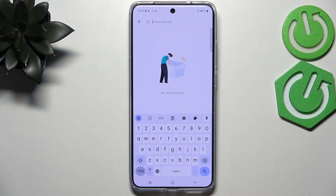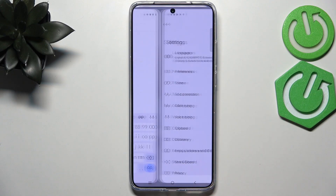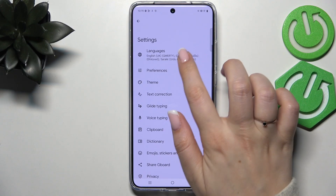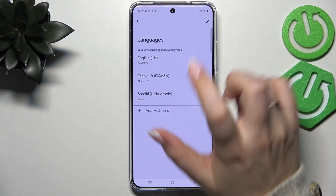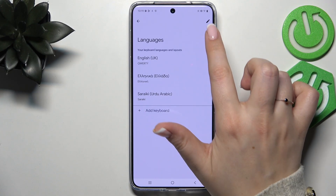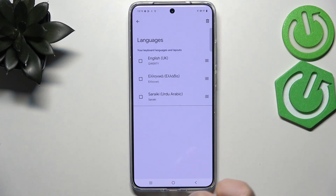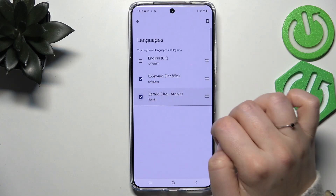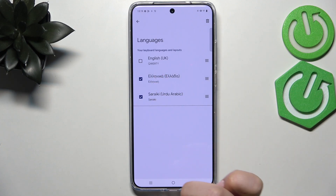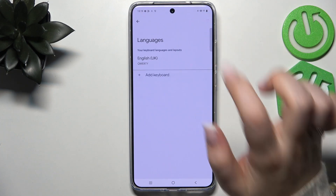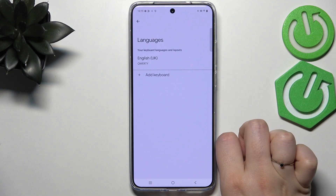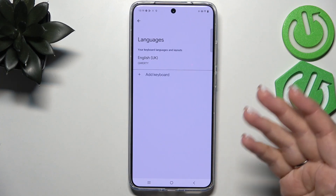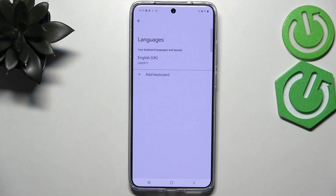In order to remove a language, open the settings again, tap on Languages, and tap on the edit icon in the upper right corner. Mark the language you'd like to remove and tap on the trash bin icon in the upper right corner. As you can see, we've got only one language applied.